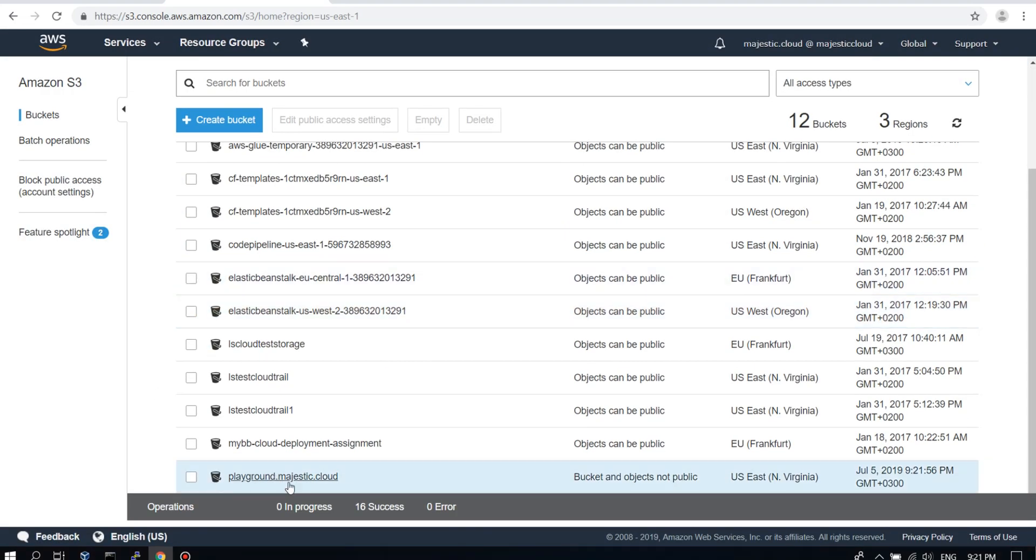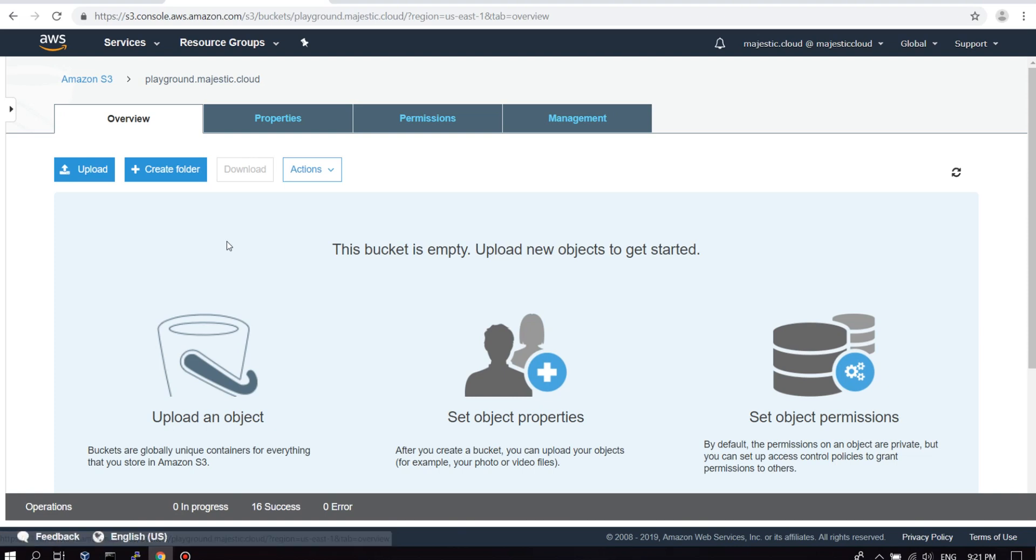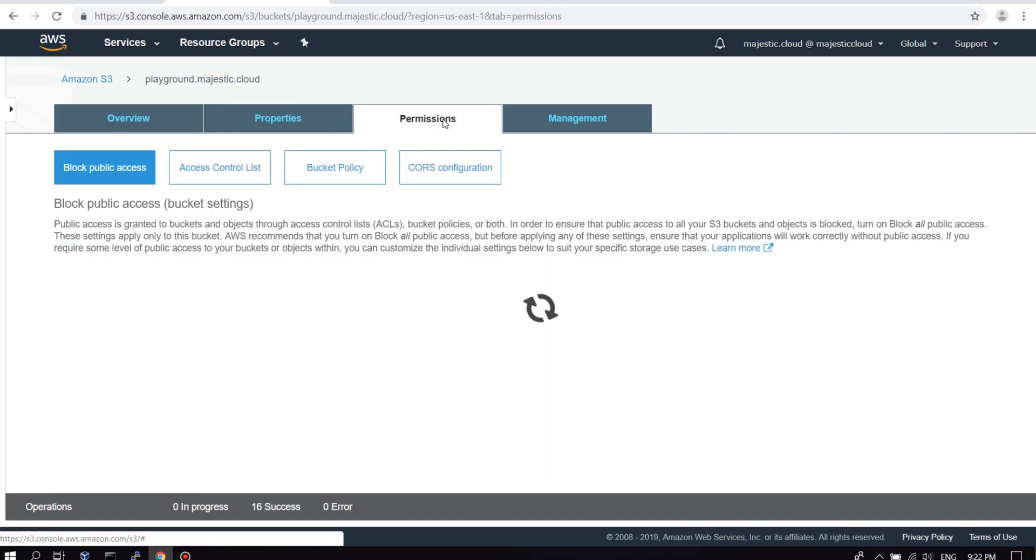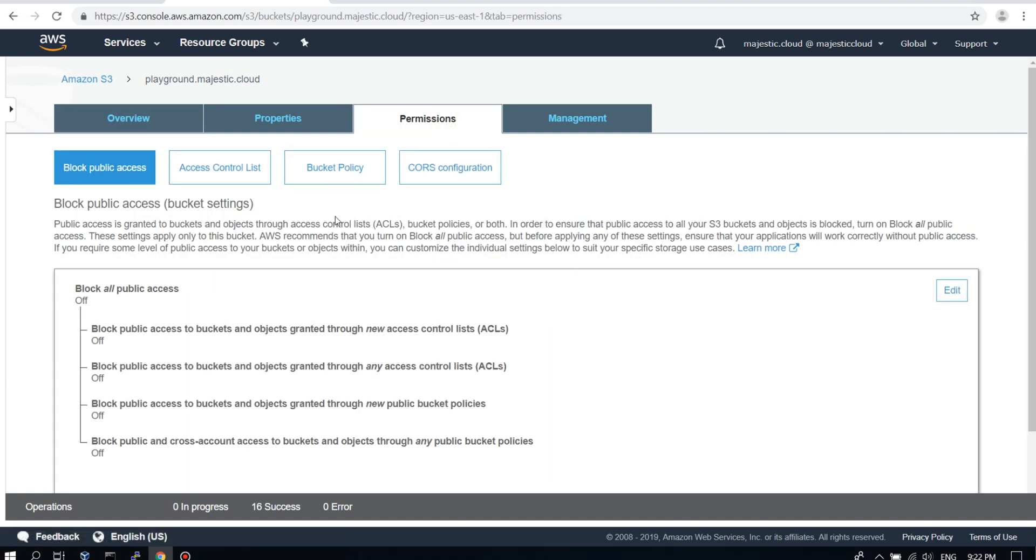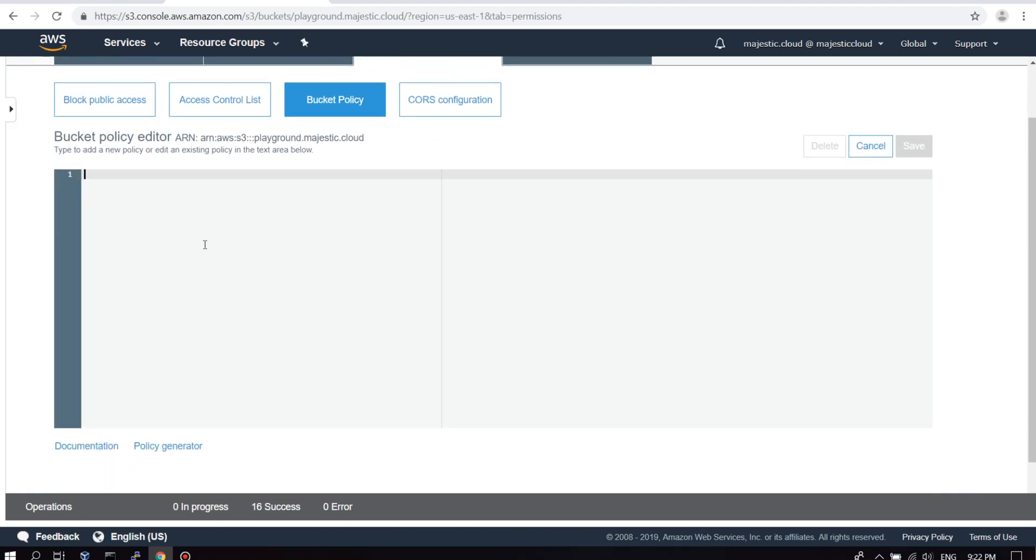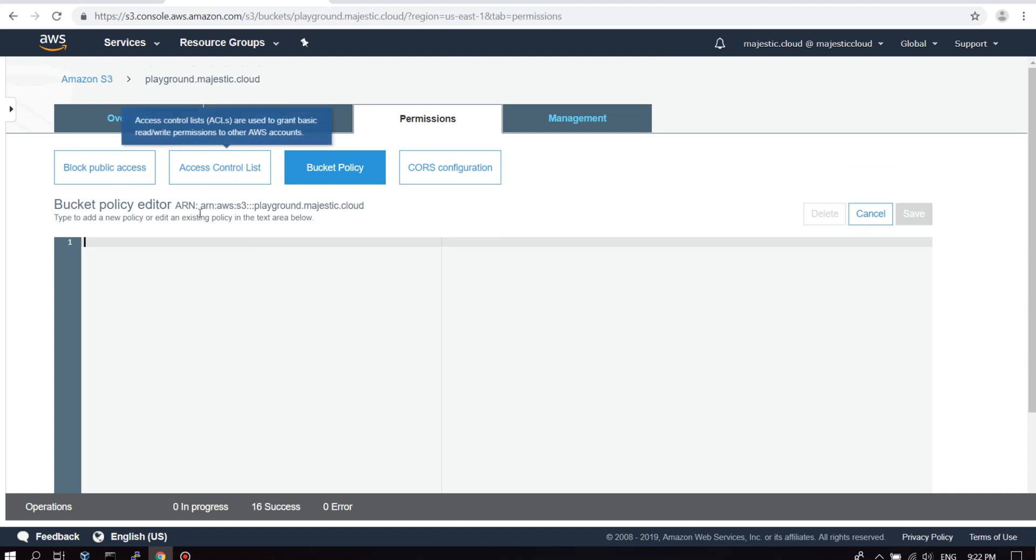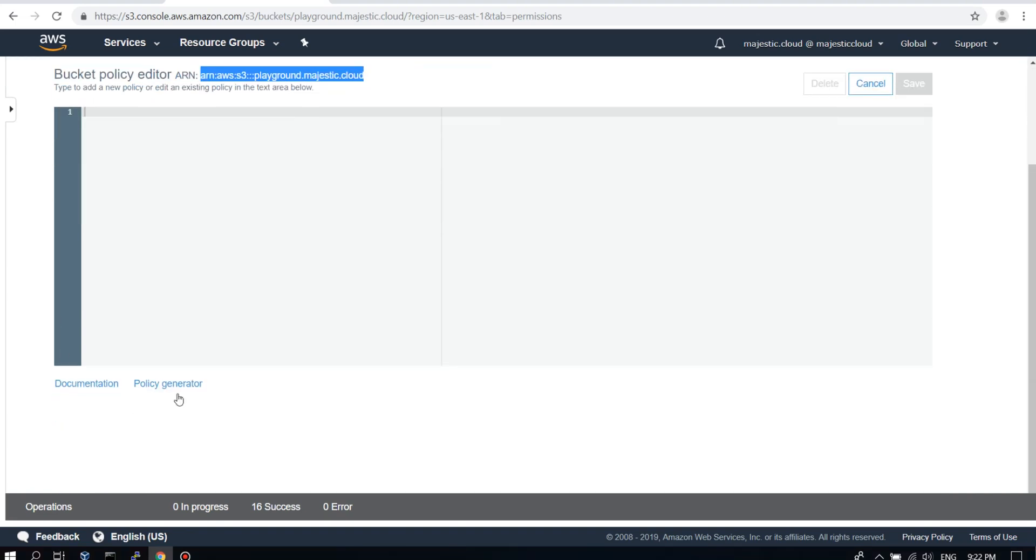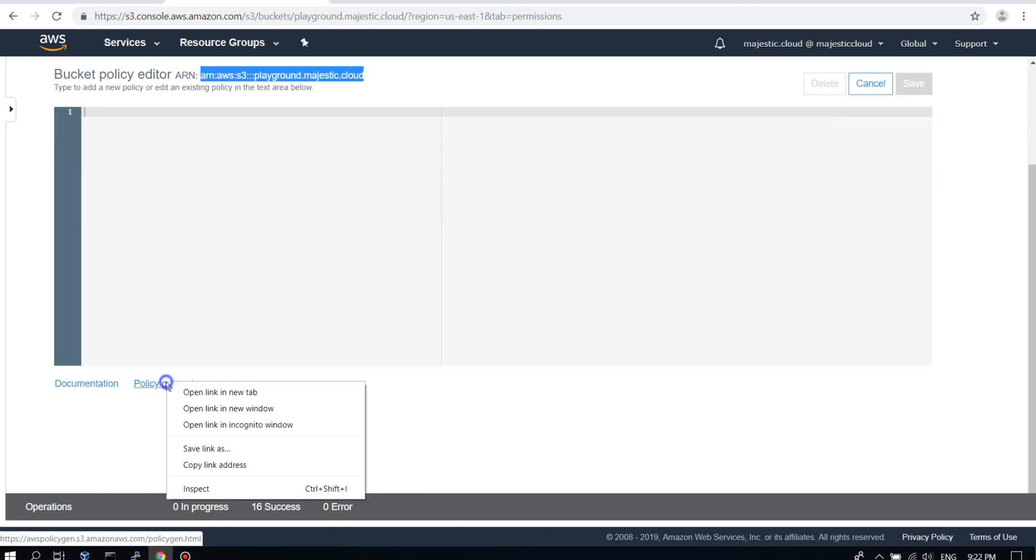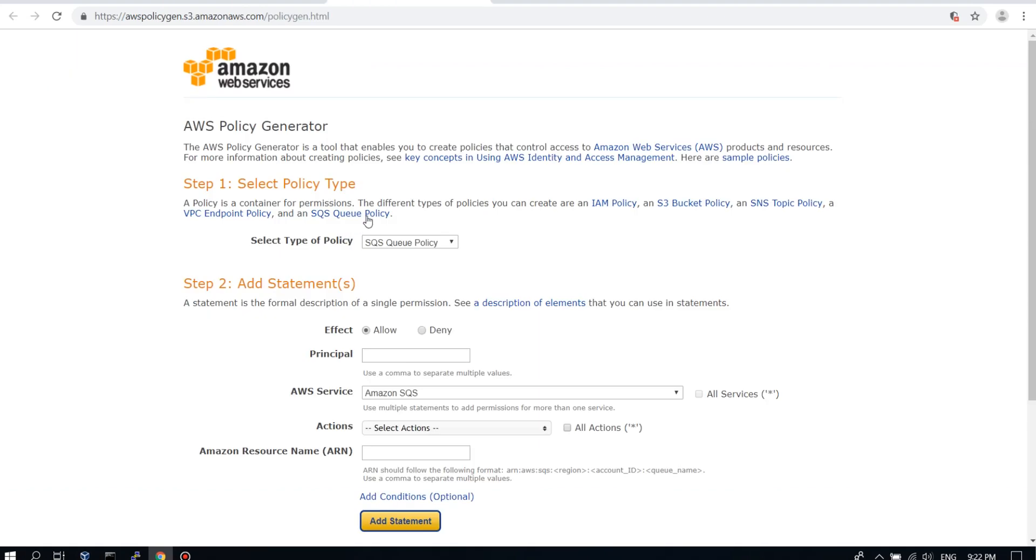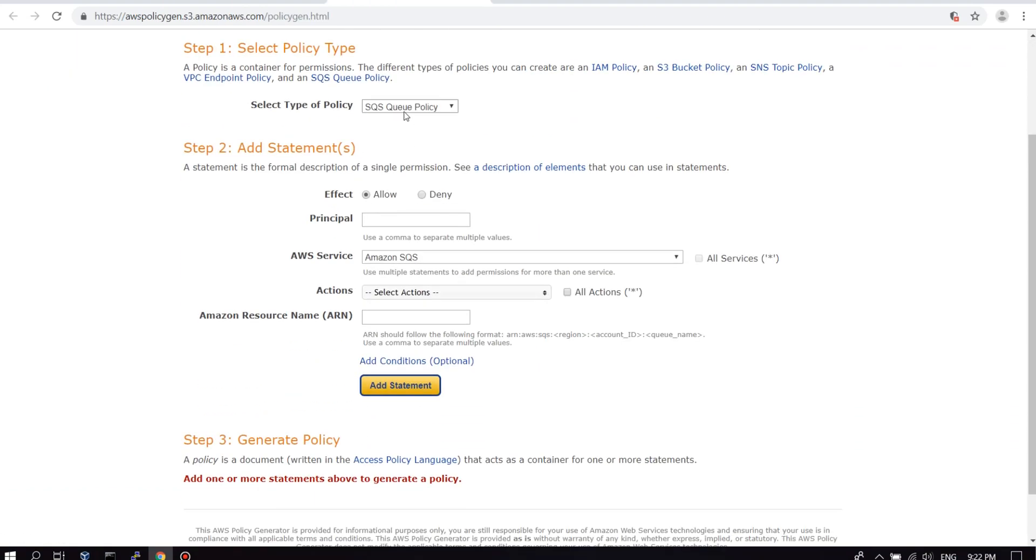Okay, here it is, playground.majestic.cloud. Let's go inside the bucket and configure some things. First of all, we go to the permissions tab and we need to create a bucket policy. This is a policy document we need to create. For that I will copy the Amazon resource name for this bucket and go here to the policy generator. Open it in a new tab.